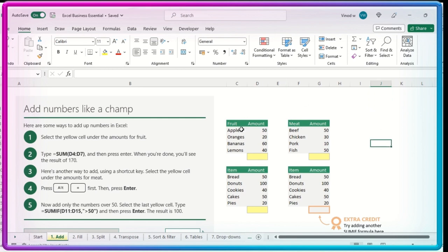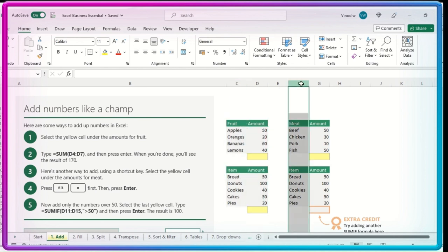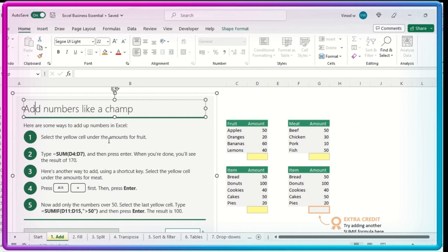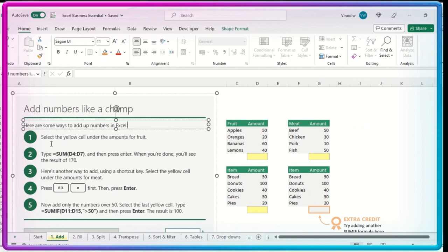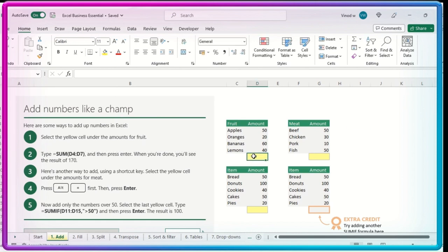So this is the dummy dataset which I have from column C, column D, F and G. And this is the explanation. Add numbers like a champ. Here I have just added the note. Here are some ways to add the numbers in Excel. First thing, select the yellow cell under the amounts of fruit. So I'll click over here. Type equals SUM D4 to D7.